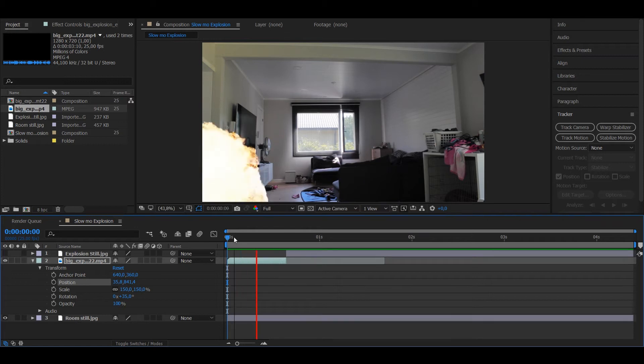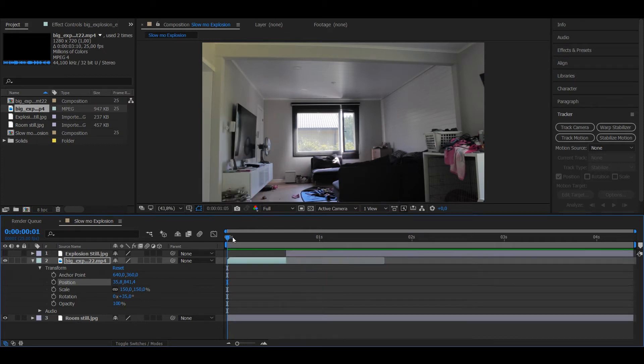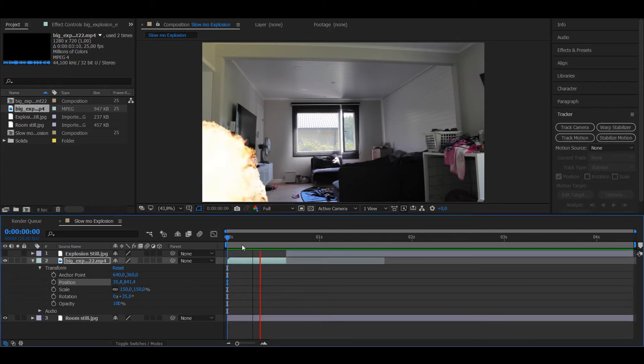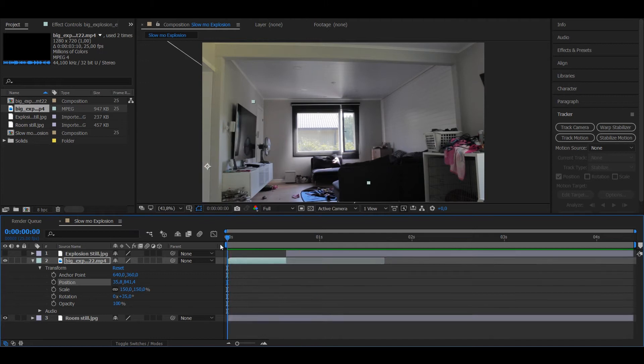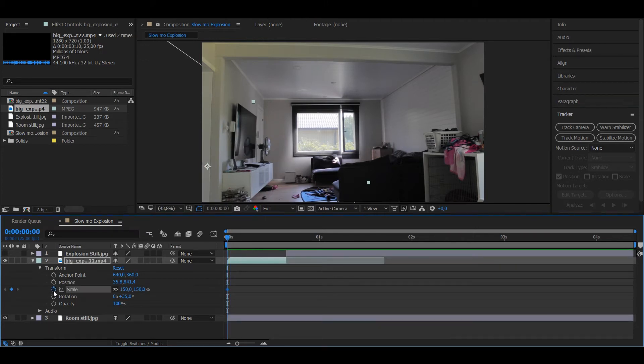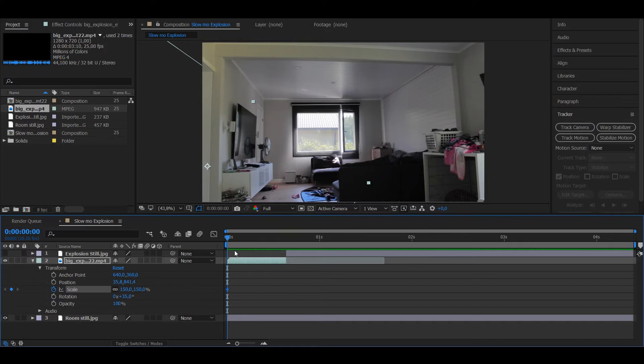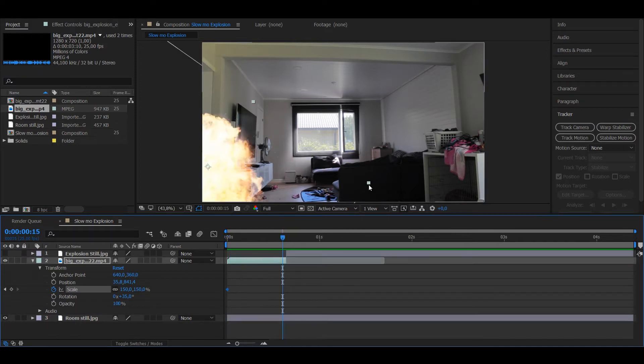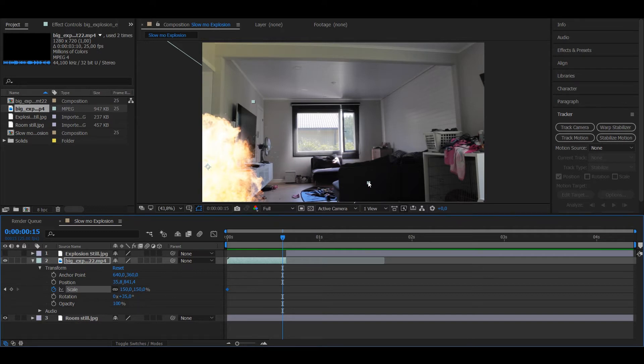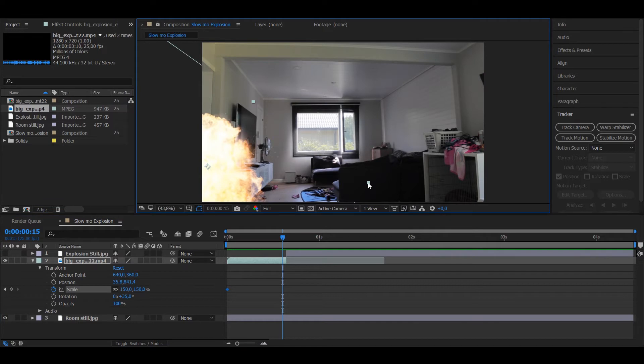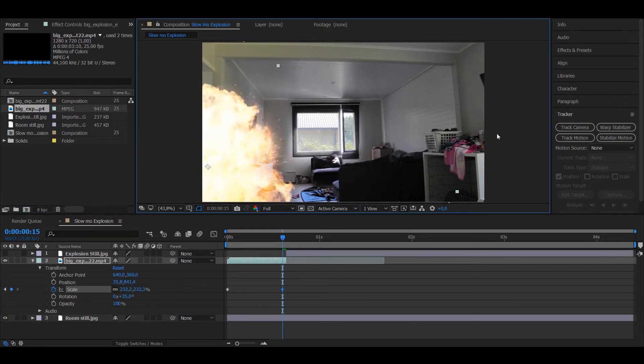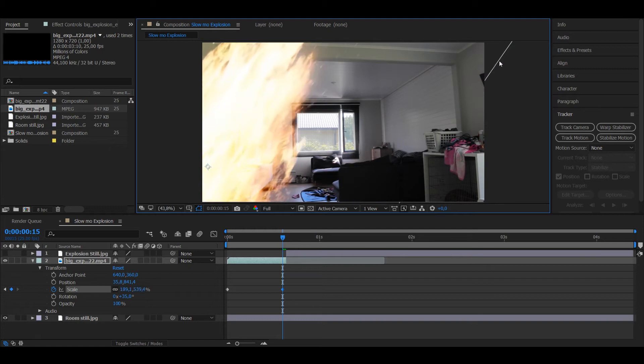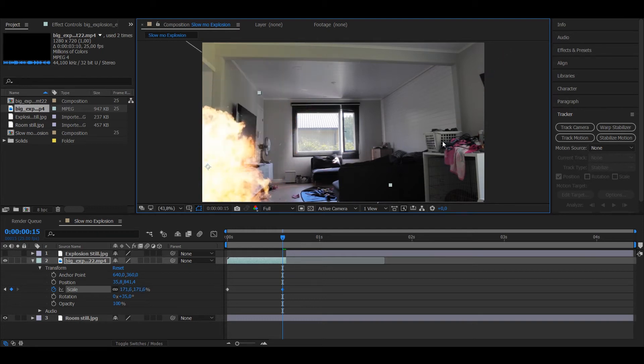You want to scale it up because this just looks terrible. So you want to put keyframes on the scale. You want to go to the end of the clip. You want to remember to press Shift so it keeps the same aspect ratio, otherwise it will stretch it.